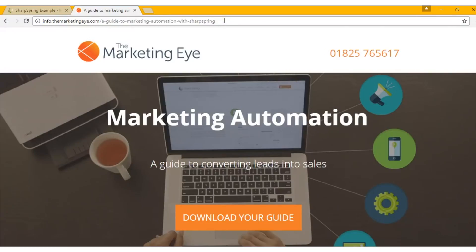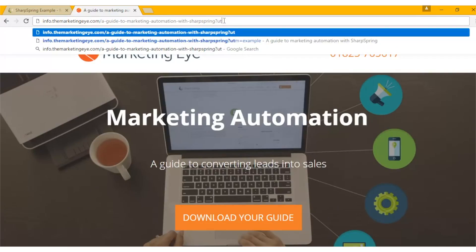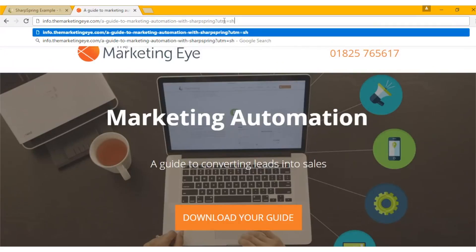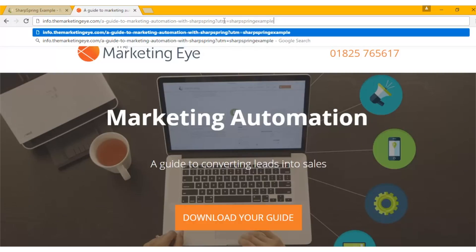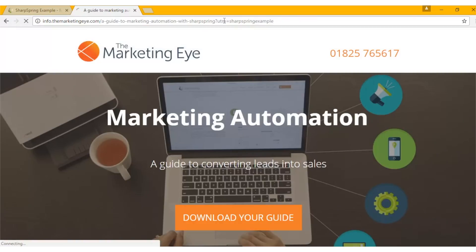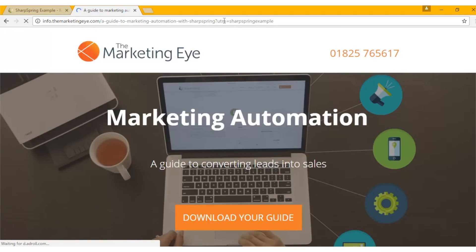So we need to put in our question mark UTM equals Sharpspring example. Now if I click enter on that URL it will now track me as coming from that URL and that campaign.